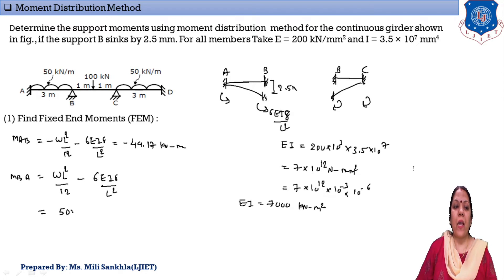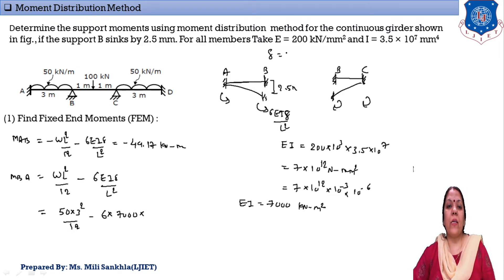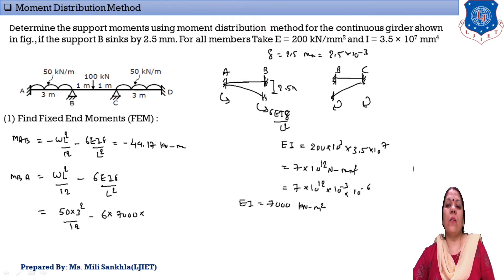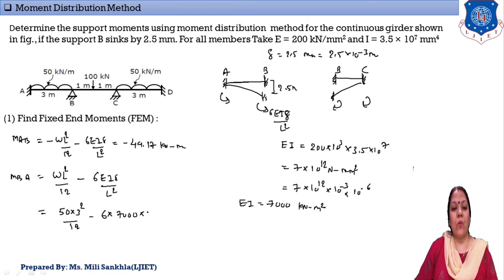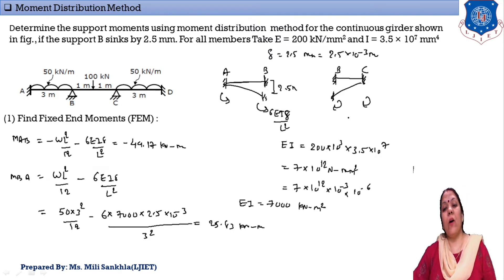Substituting values for MBA: W = 50, L = 3 m, so WL²/12 = 50 × 3²/12. For the settlement term: 6 × EI (7000) × δ (2.5 × 10⁻³ m) divided by L² = 3² = 9. The answer for MBA = +25.83 kN·m. In the MDM method, clockwise moments are taken as positive.